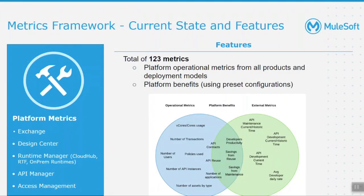Metrics Framework is an open source Mule application which provides a mechanism to gather platform data points like number of APIs, number of cores, number and type of exchange assets from AnyPoint platform.